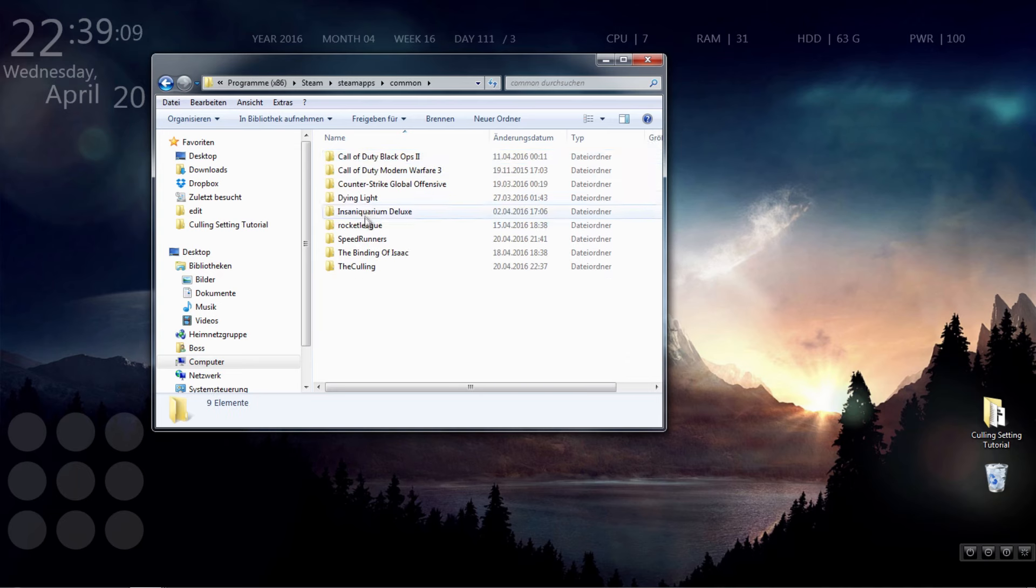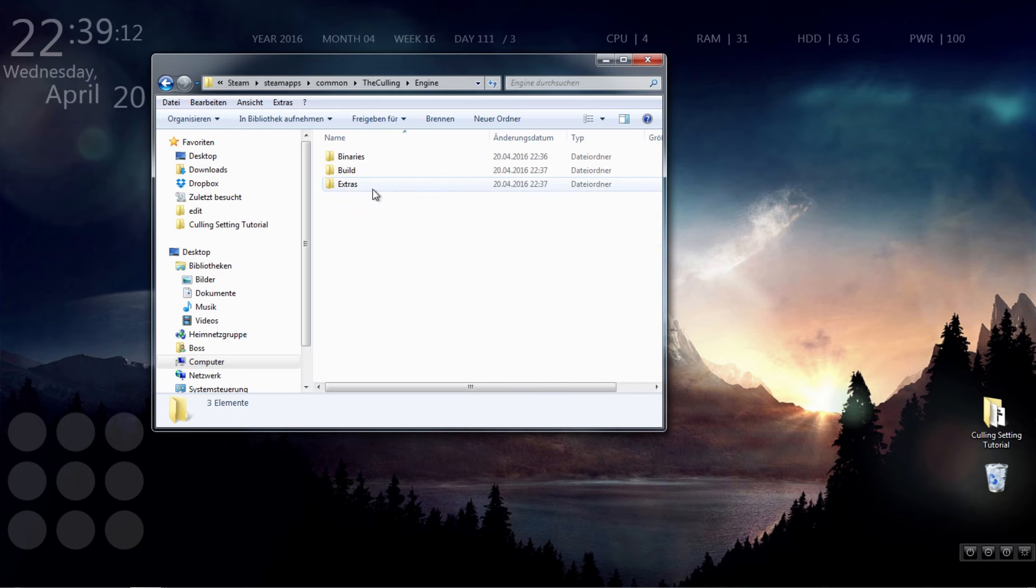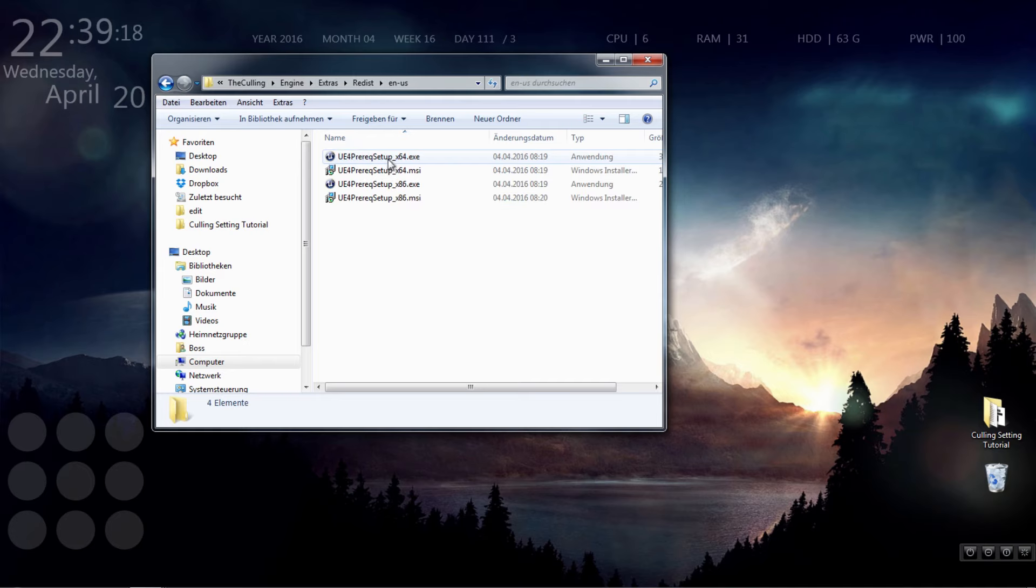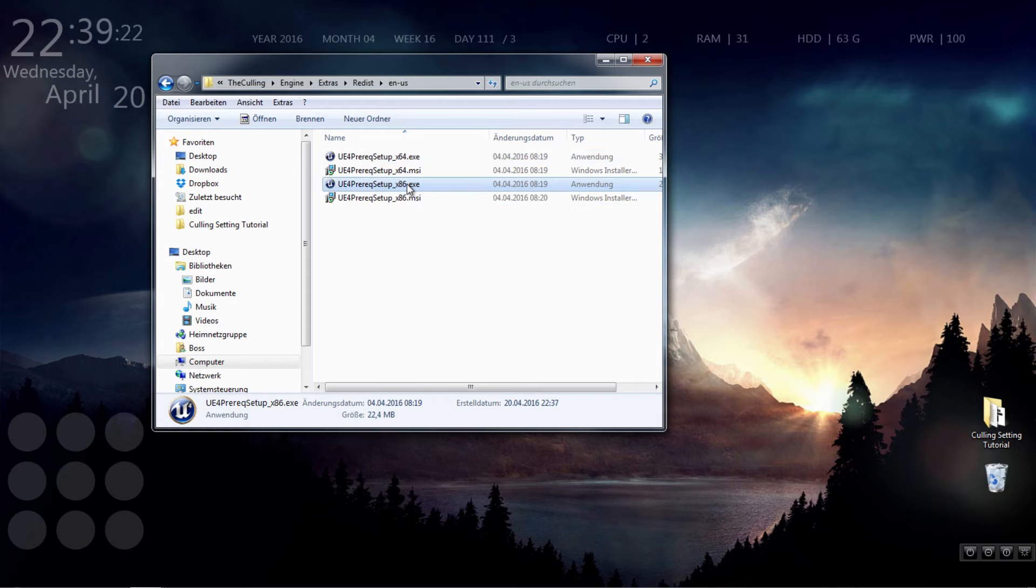Go to your Steam library as shown and click the culling, engine, extras, redis, n-us and click the 64 setup if you have a 64-bit operating system or the 32 setup if you have a 32-bit system.